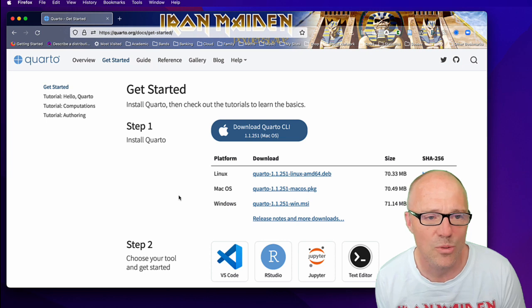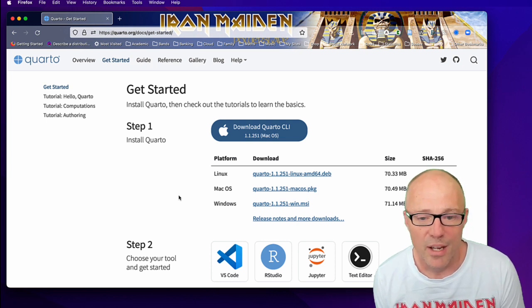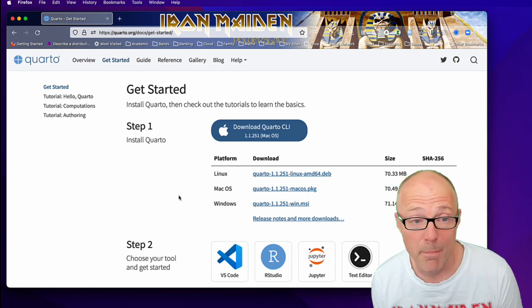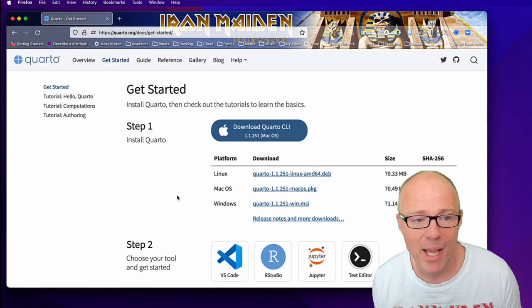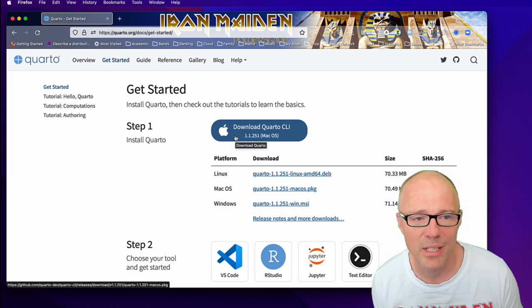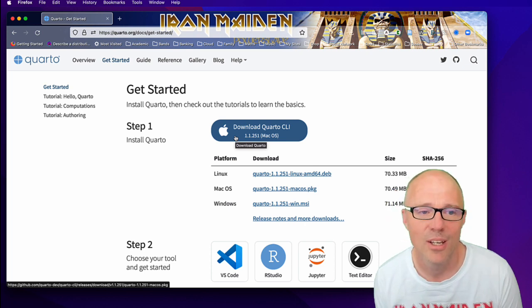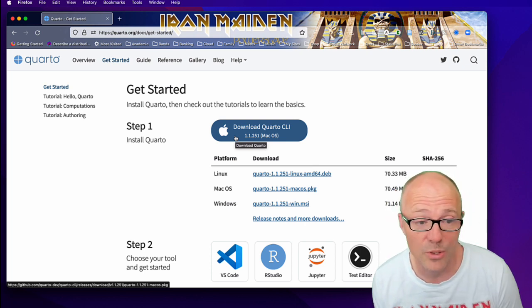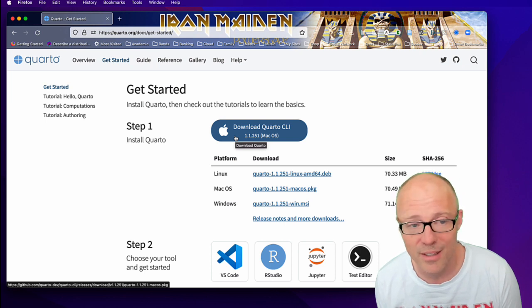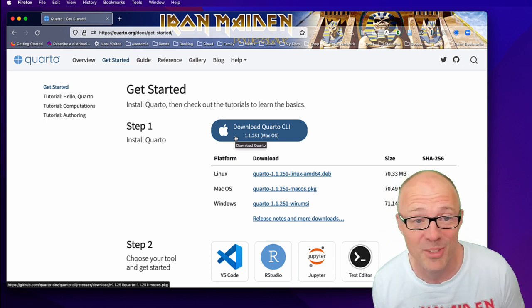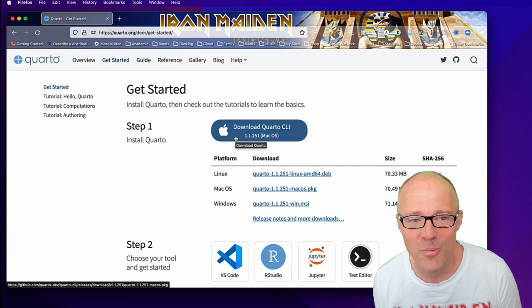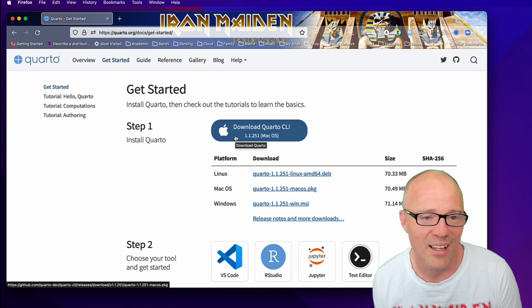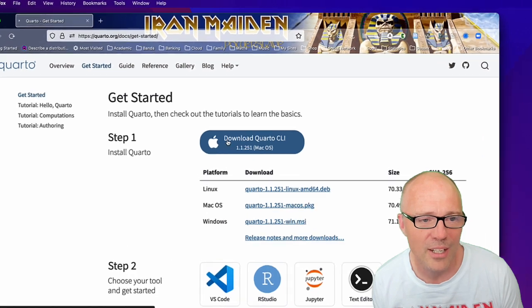The website works out what system you have. I'm on a Mac, so it's worked that out and is giving me this big nice download button to download the Mac version of Quarto. If you are on Windows, I assume that will give you a Windows download, same with Linux. So click on that.